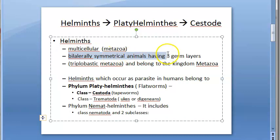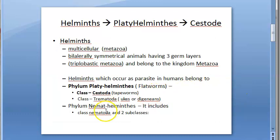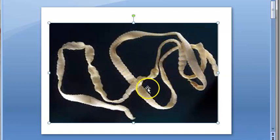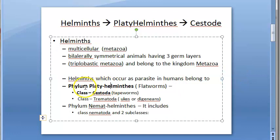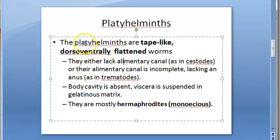Helminths are multicellular, bilaterally symmetric animals having three germ layers — triploblastic metazoa. As you can see in this worm, it is bilaterally symmetric, multicellular, and triploblastic, having three germ layers. All helminths share these features.